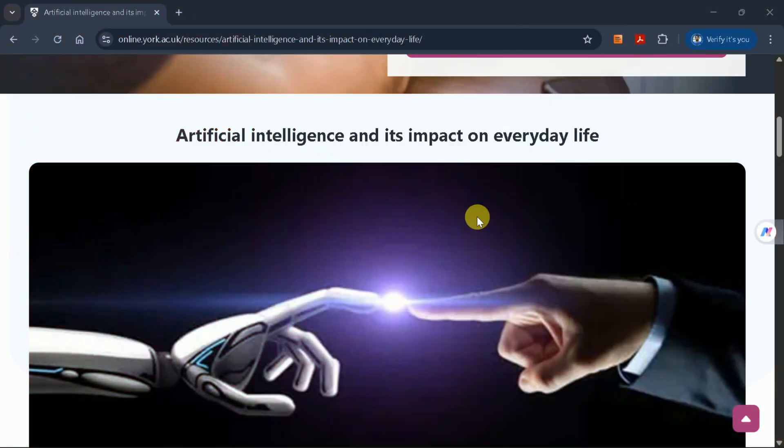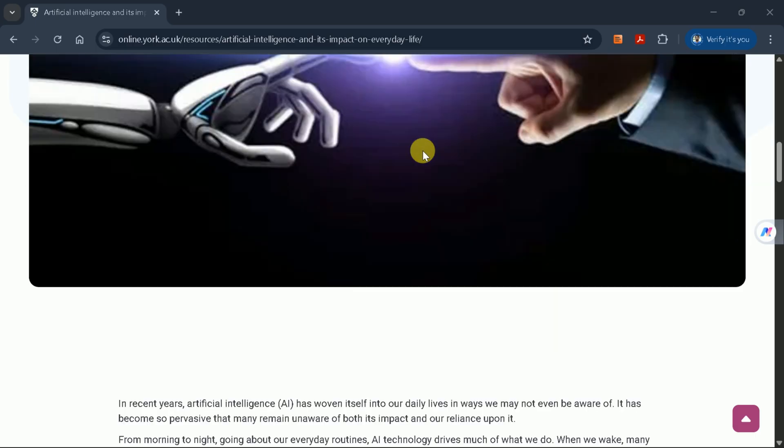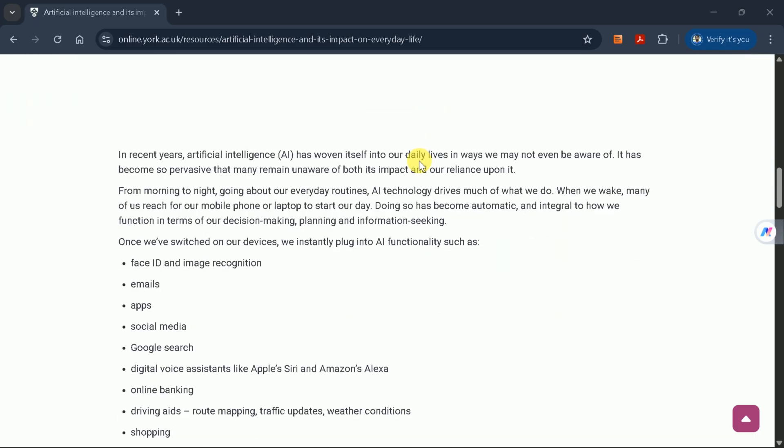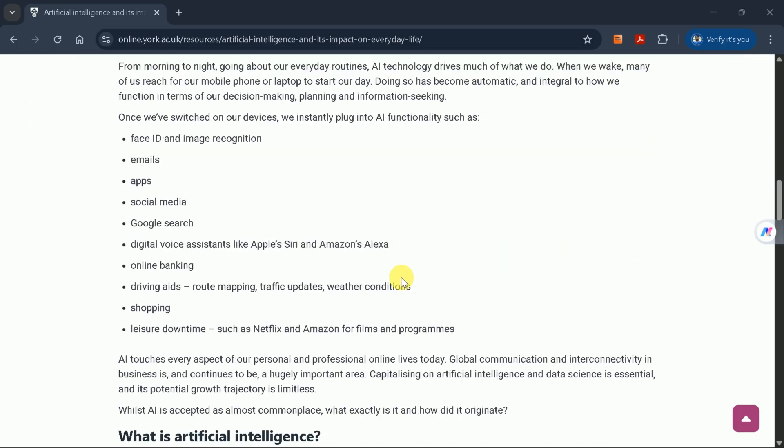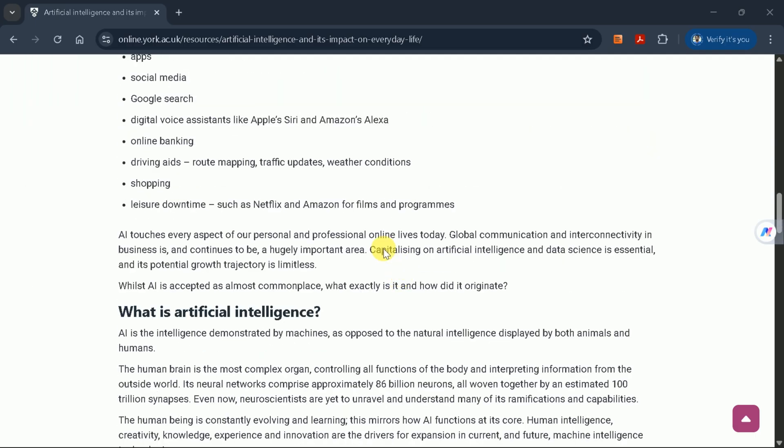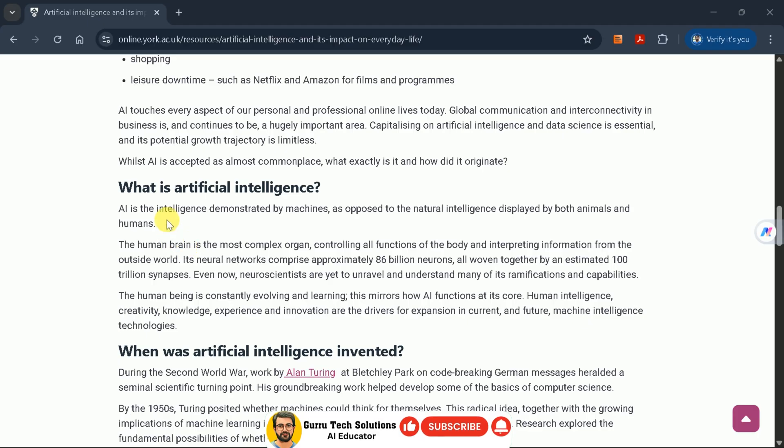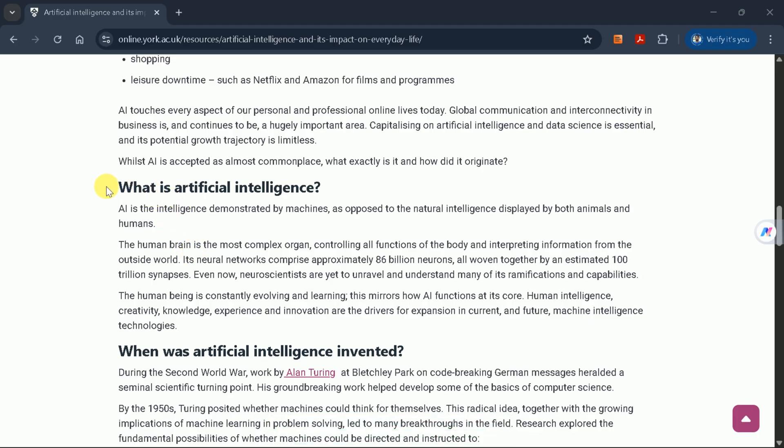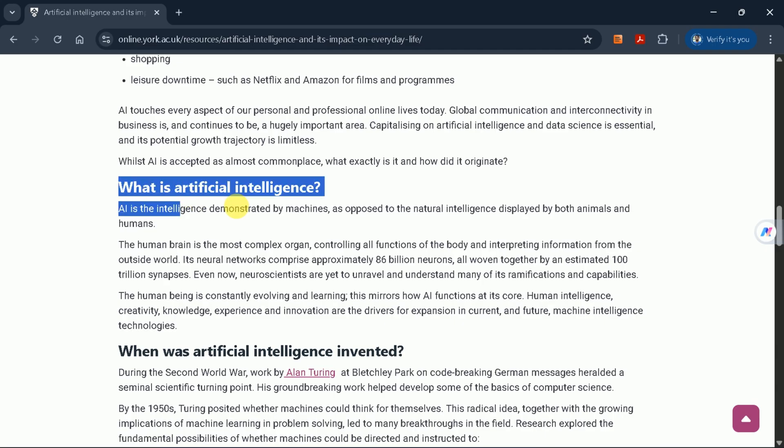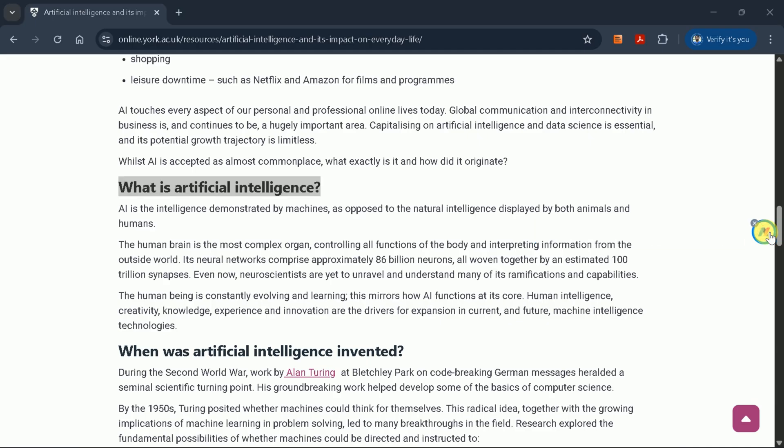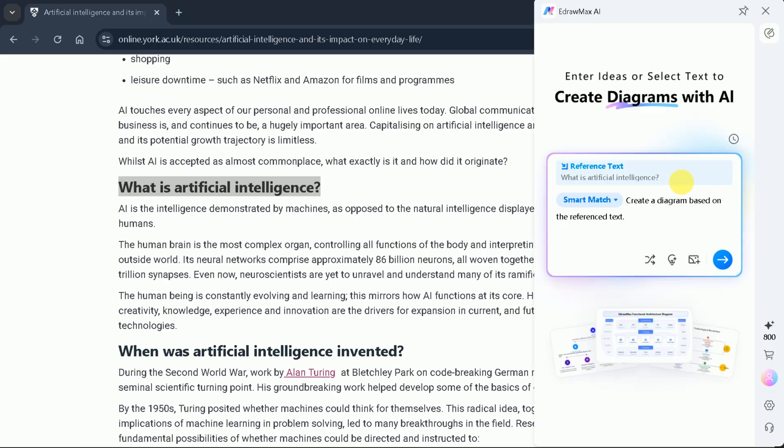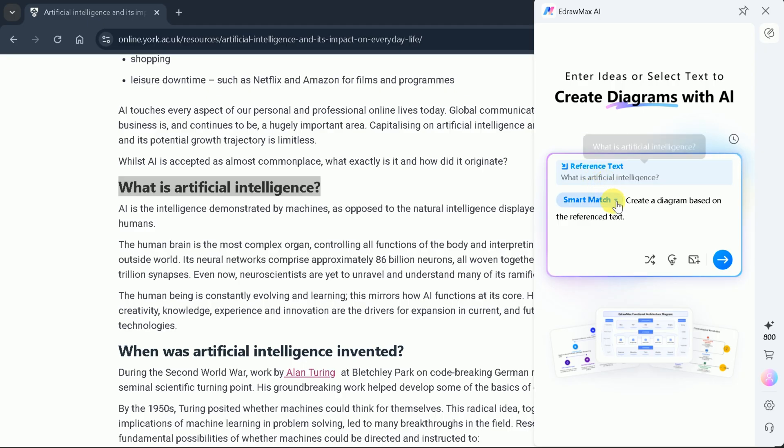Let's explore another powerful feature. Suppose you have an article about artificial intelligence and its impact on daily life. You can select any text from the article, and the eDraw Max floating button will automatically detect your selection. For example, I'll select the section titled 'What is artificial intelligence?' The floating AI button recognizes the text, and you can instantly convert it into a diagram.